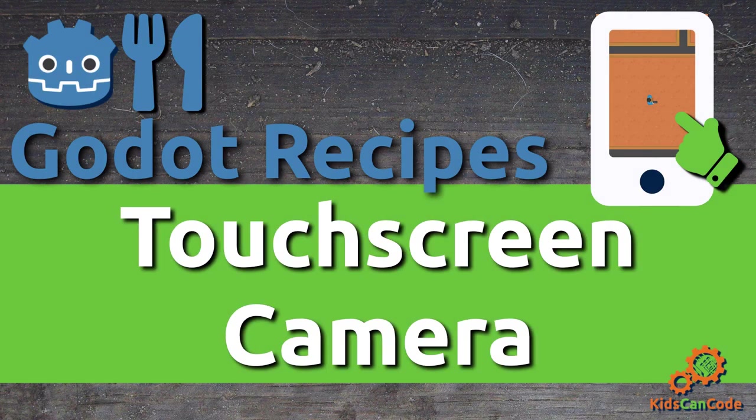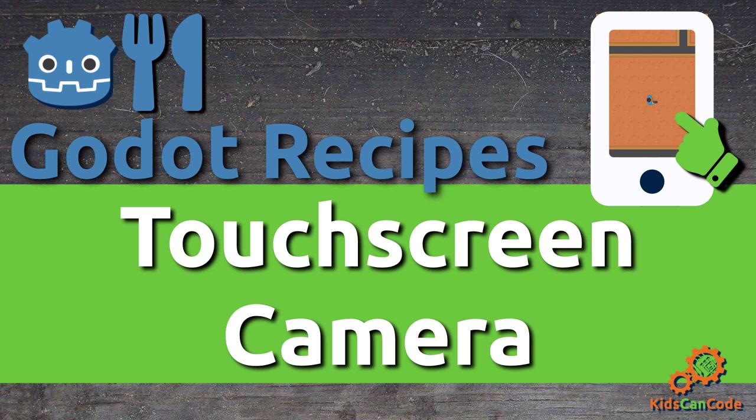Welcome to another Godot recipe. In this video, we're going to look at how to make a touchscreen-controlled camera with pan and zoom features. All right, let's get started.